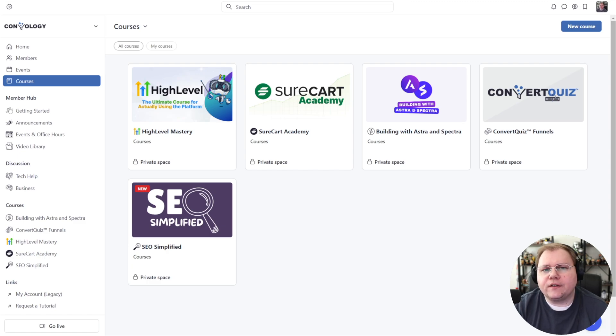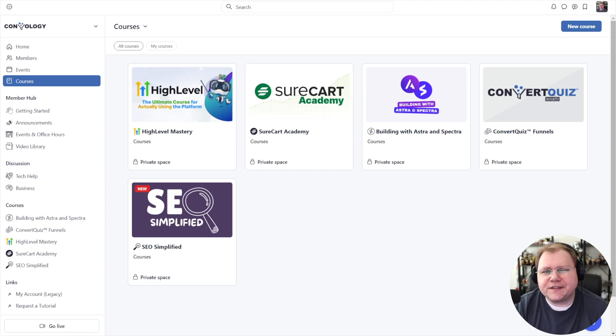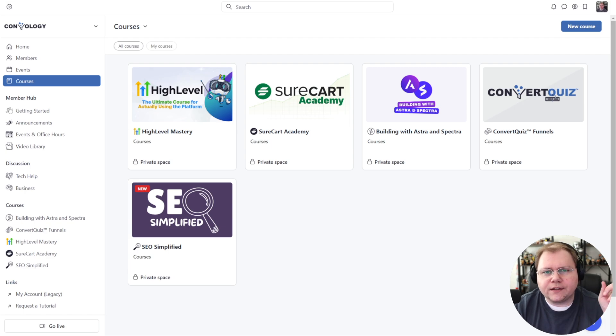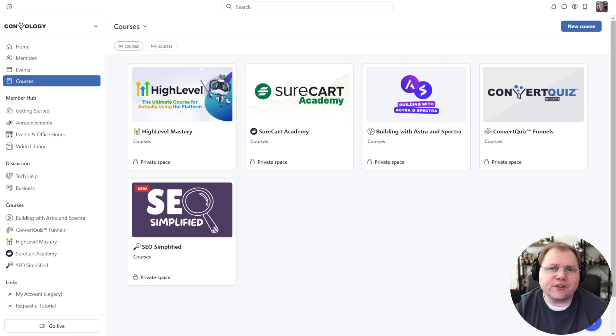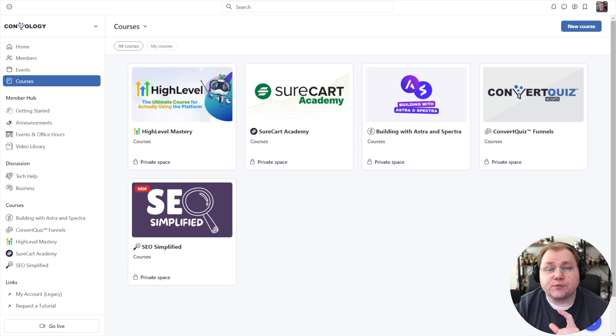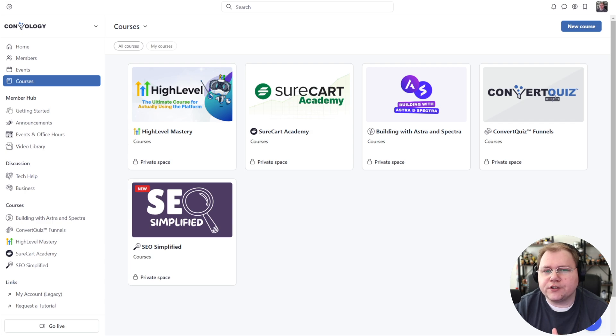Ever since I made that video exploring courses in Circle, towards the end I was really impressed with the paywalls feature and a lot of things I saw in Circle. I'll link it up here so you can watch it.